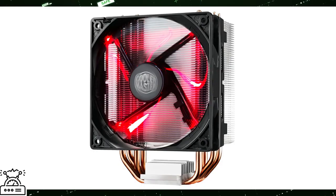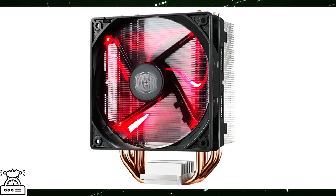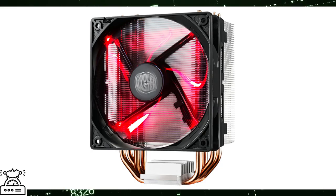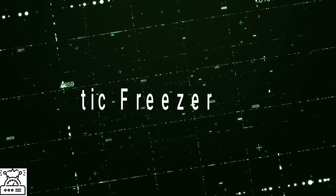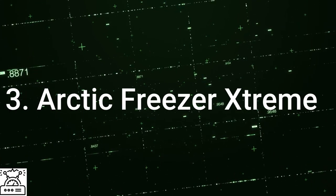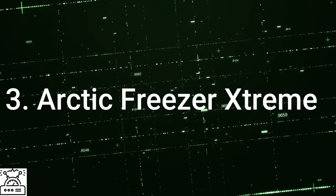It has featured to add another fan if required for wonderful heat dissipation. Cooler Master Hyper 212 considered as the best CPU heat sinks in many countries. Third one is Arctic Freezer Xtreme.